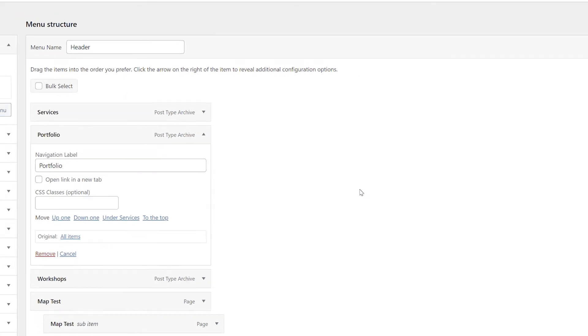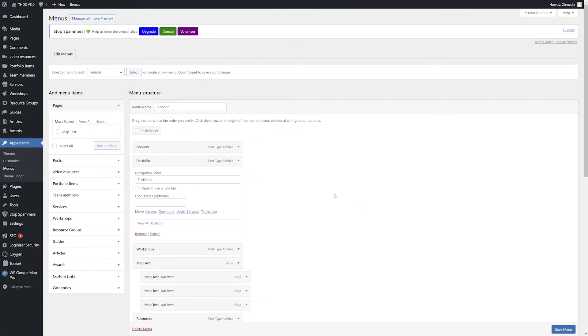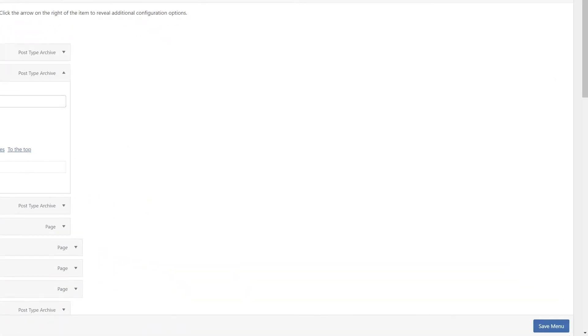Repeat this process for any number of menu items and when you're done making changes, click the Save menu button in the bottom right-hand corner of the screen.